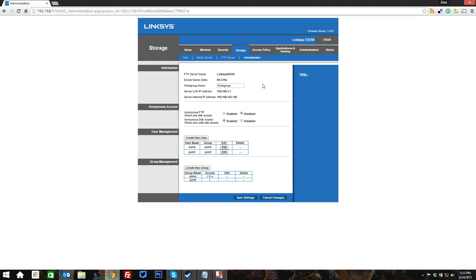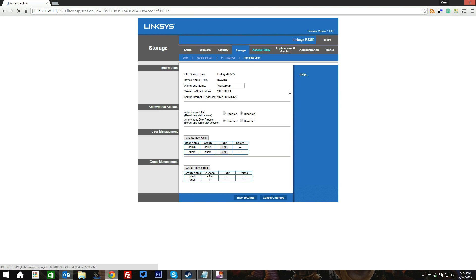You can manage all of this through the administration tab here on the storage where you can create users, create accounts, allow users specific things, allow read-writes, allow read-onlys, all that sort of fun stuff in order to make this router really actually quite powerful.